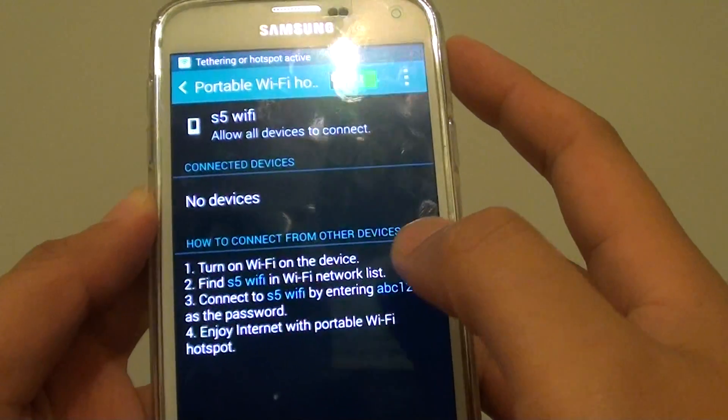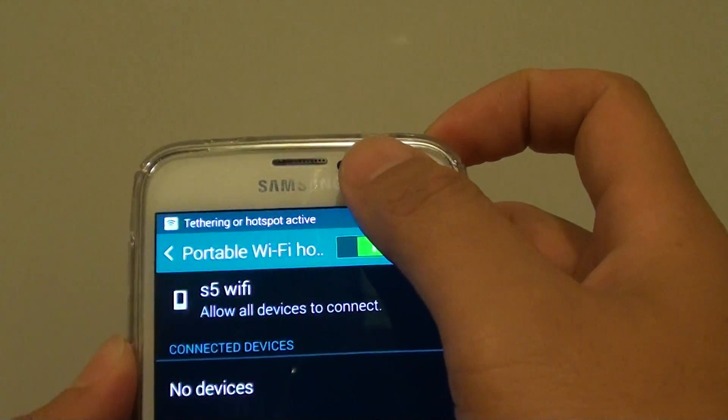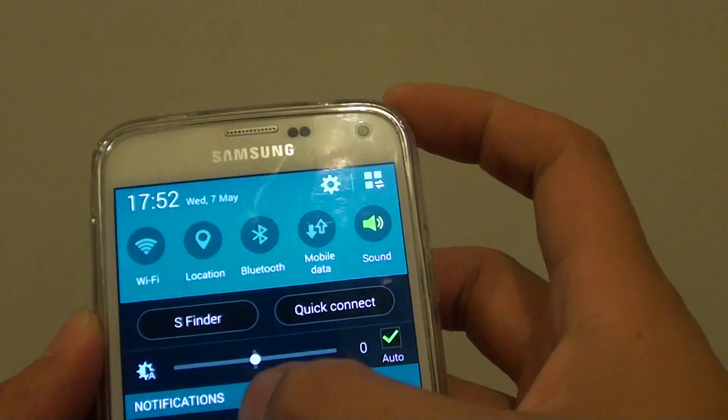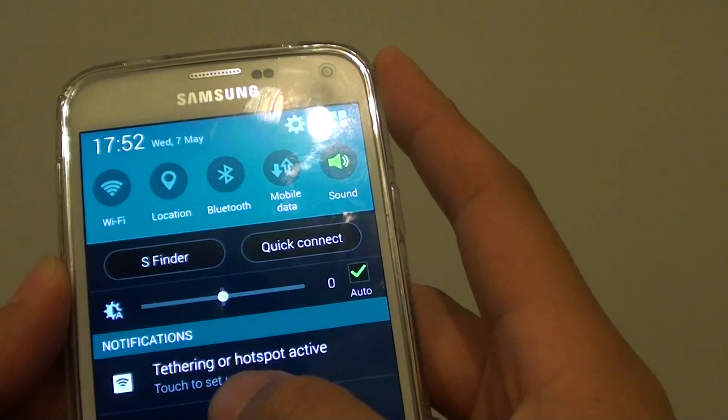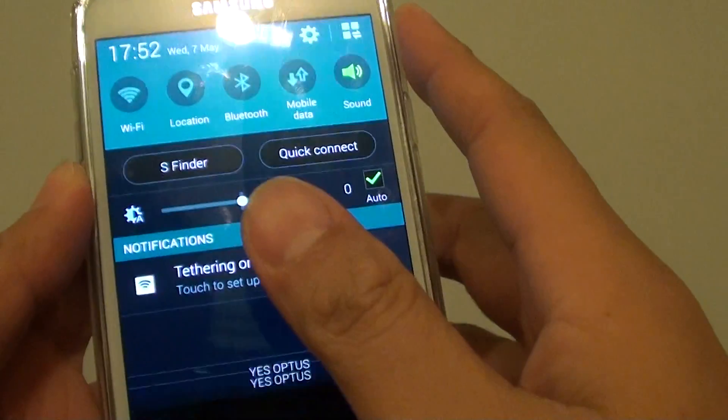So now I've changed the password. Now you can see on the device it says tethering or hotspot active. So let's say I go to my other device.